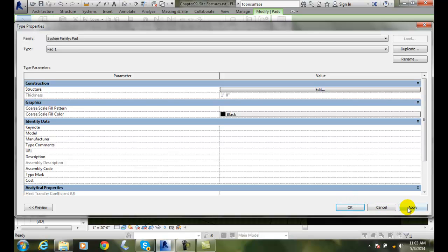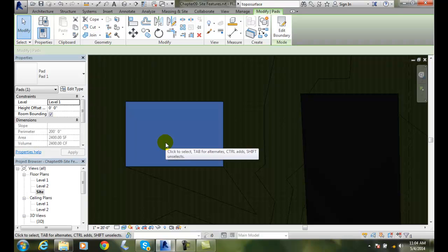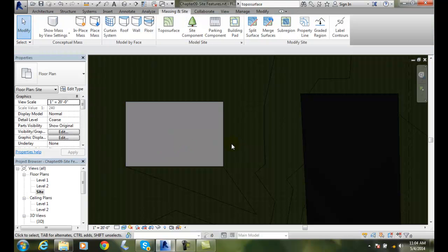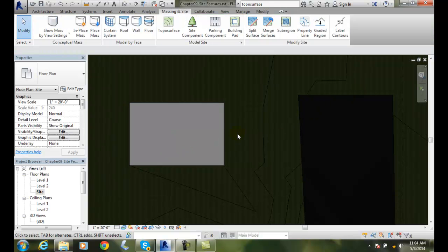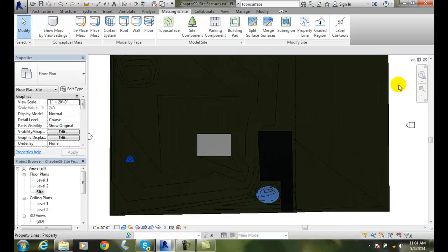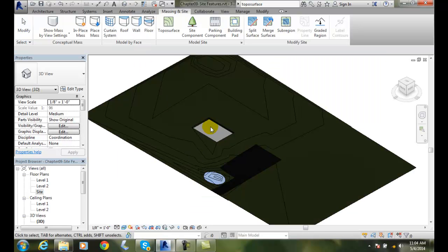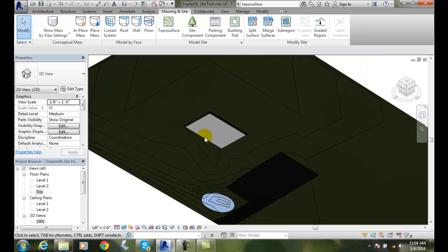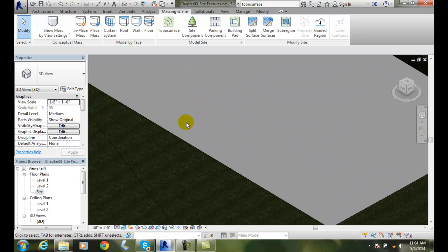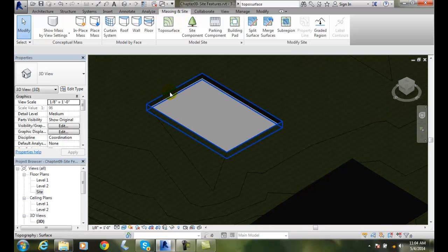So essentially I have a one foot thick pad. And if I want to go over here to, I will go into my 3D view. You can see how the pad now is down, sunken down in so that the building can sit on it.